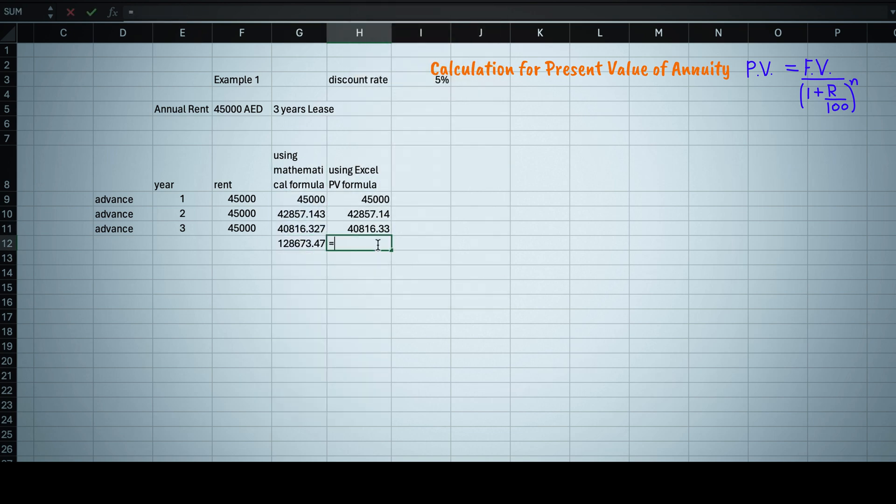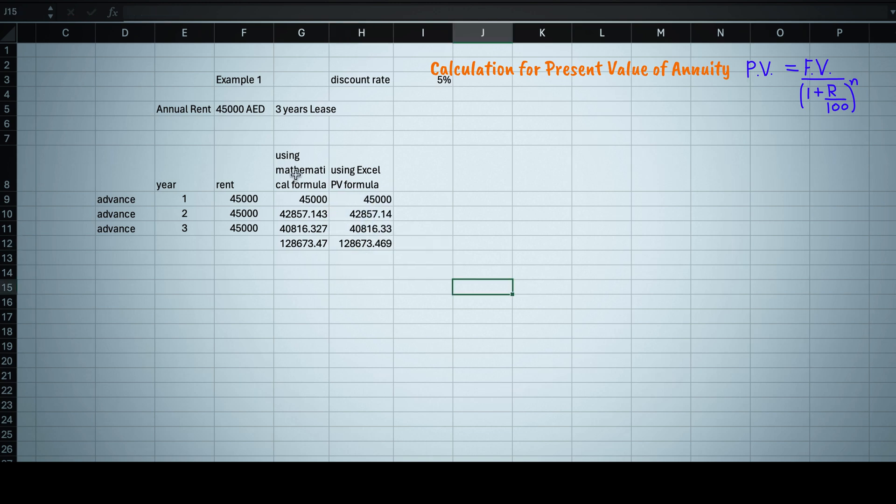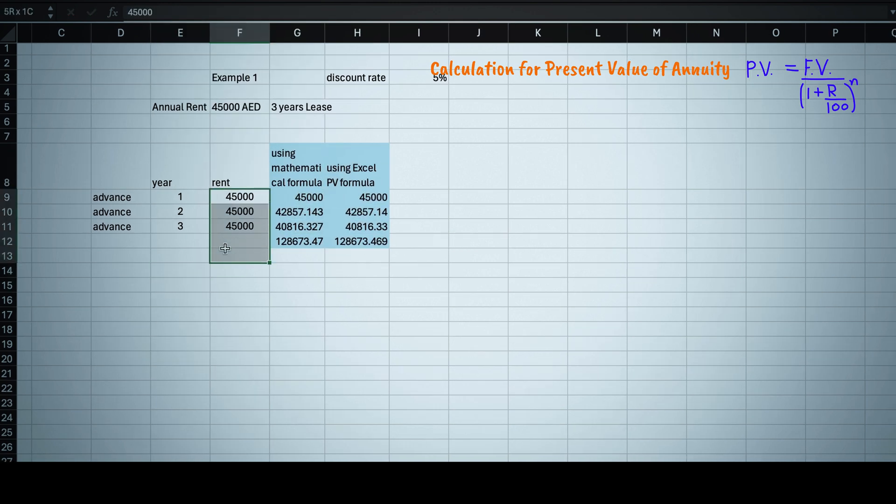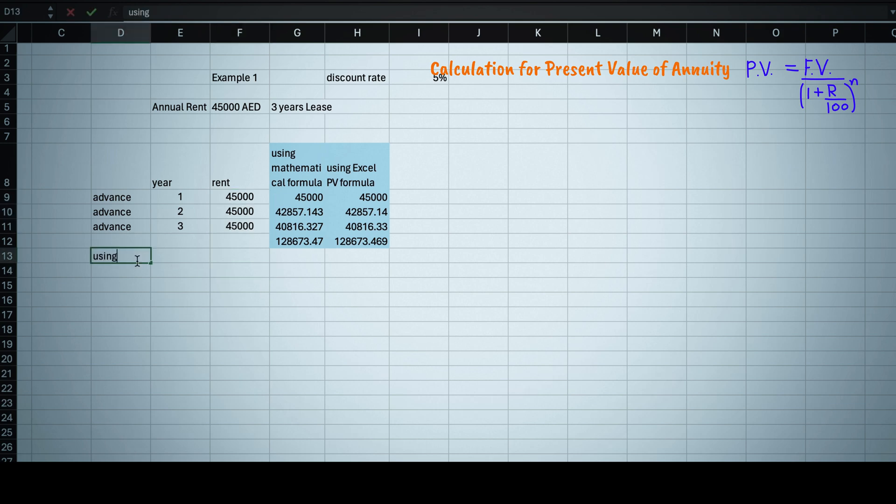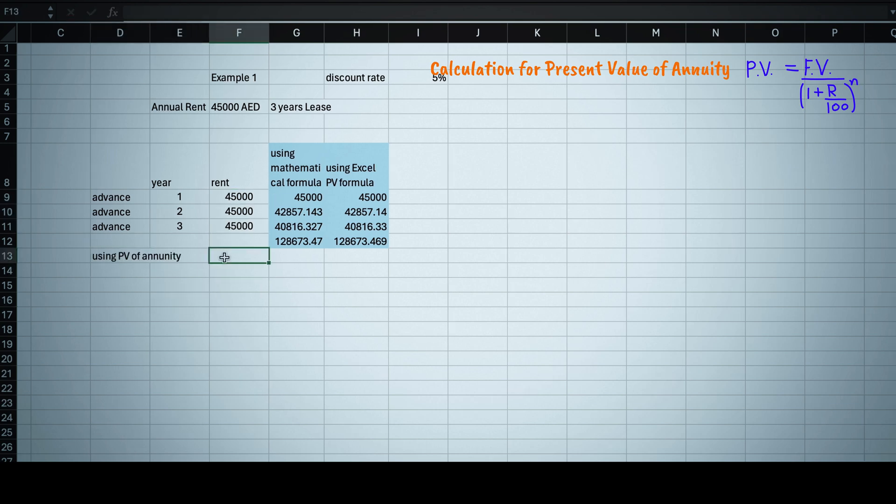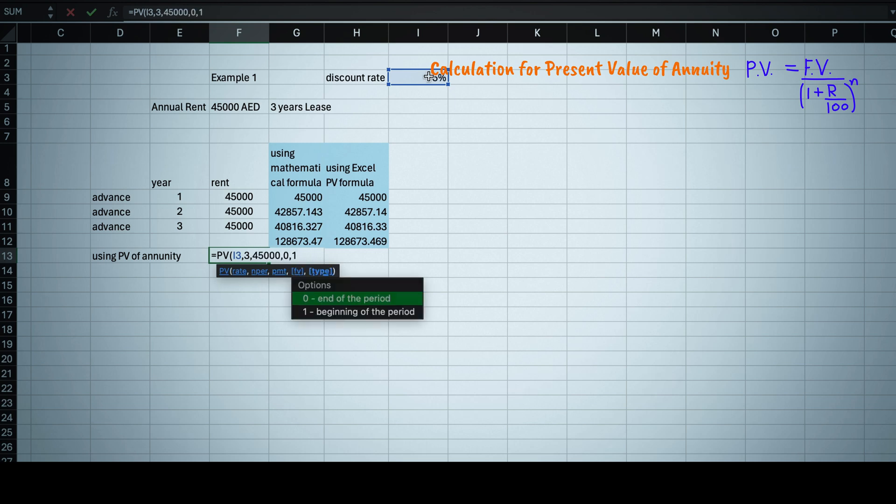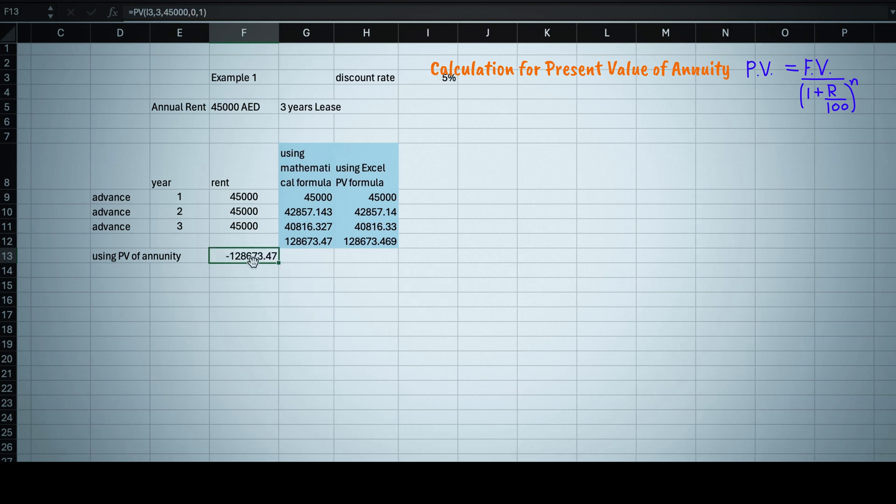And do the sum of all three values, then this will come as 128,673 dirhams. But the other easy way is to use Excel PV formula for annuity which is equals to PV, rate equals to 0.05, NPR is equal to total number of years that is 3.